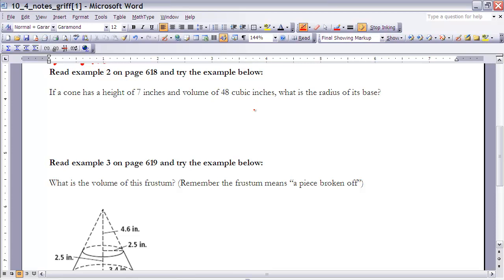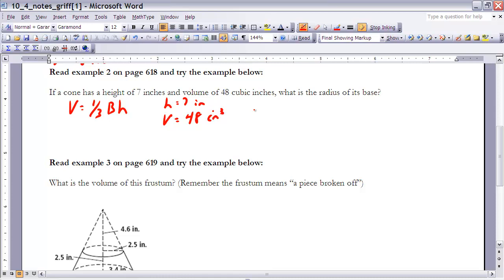Before doing example two, you might want to reread example two in your book on page 618. The problem states: if a cone has a height of 7 inches and a volume of 48 cubic inches, what is the radius of its base? The volume of a cone equals one-third times the base area times the height. The base area of a cone is pi r squared, so we'll substitute that in and solve for r.